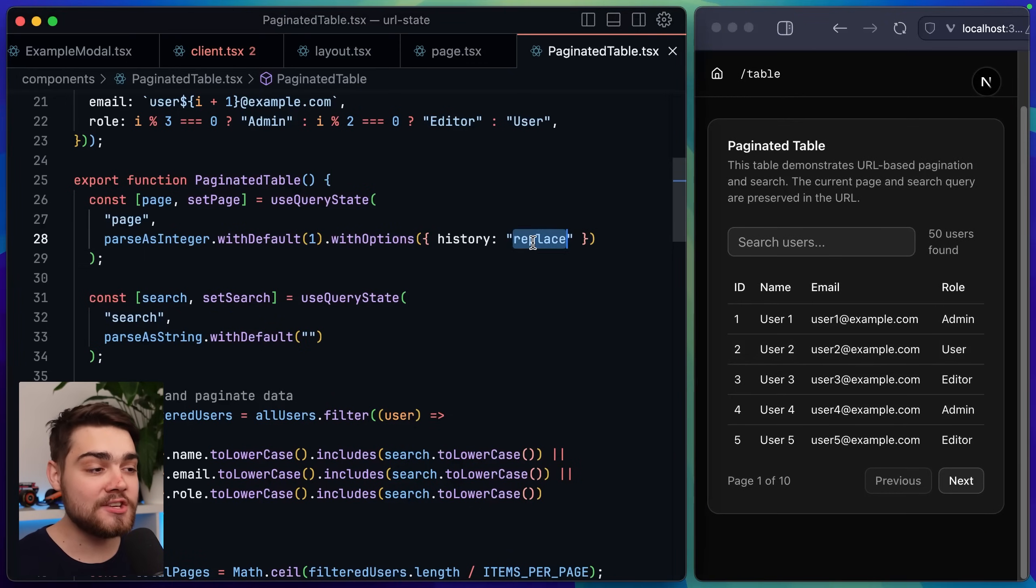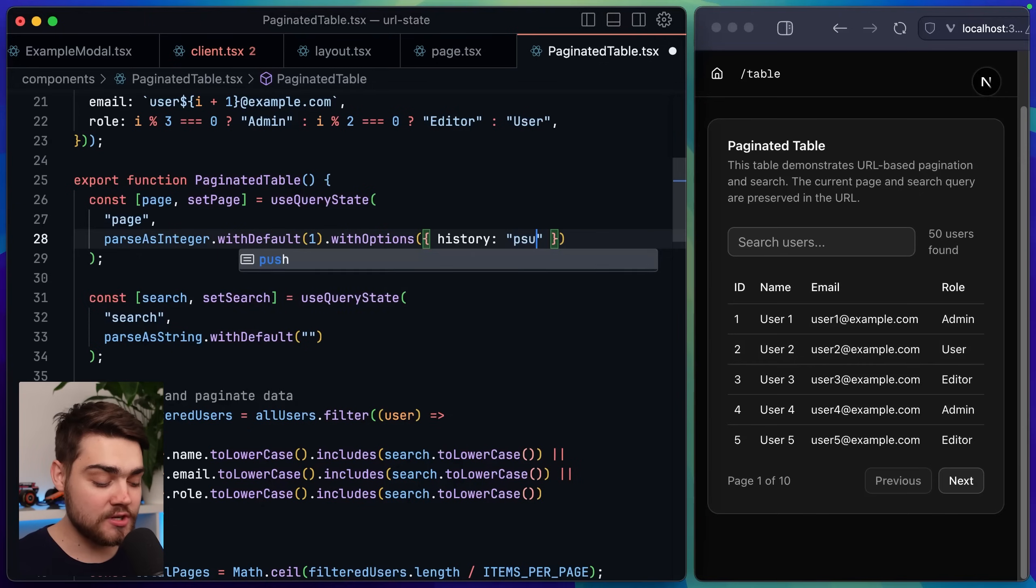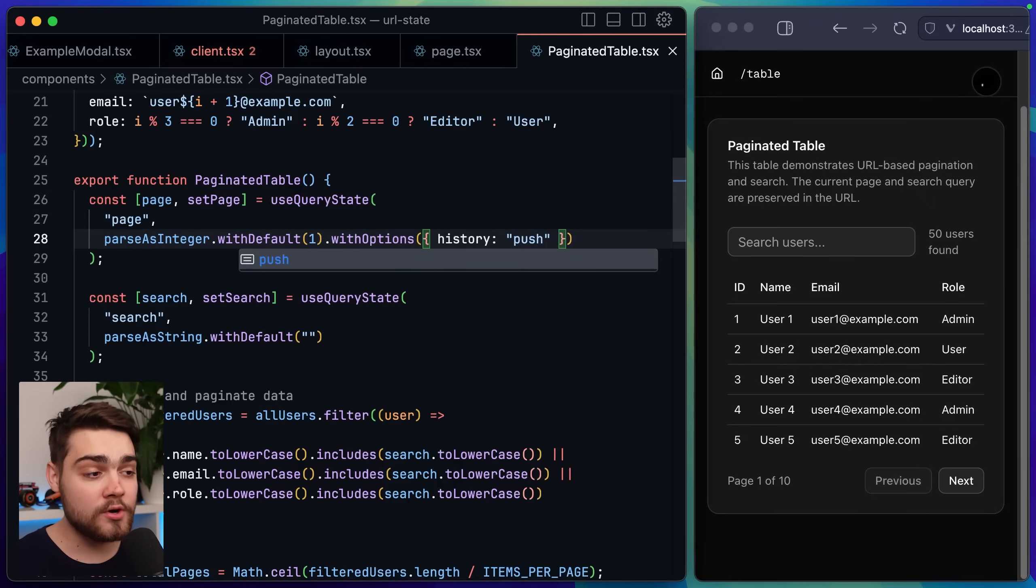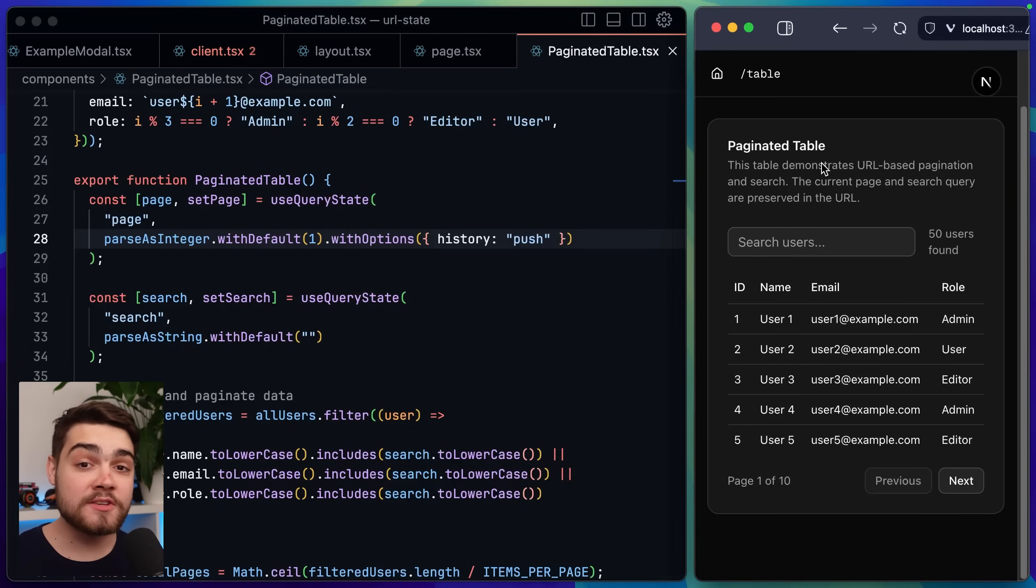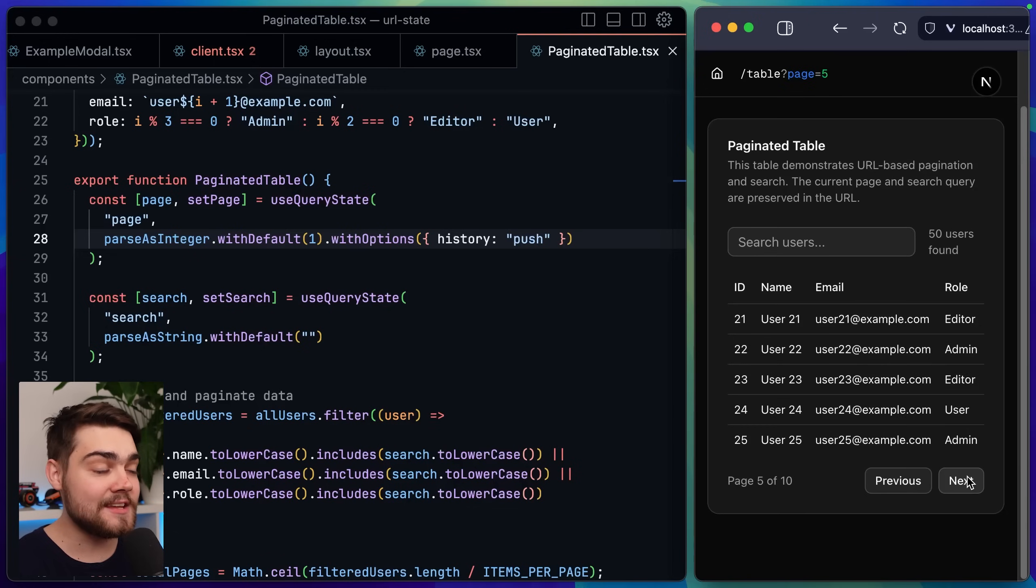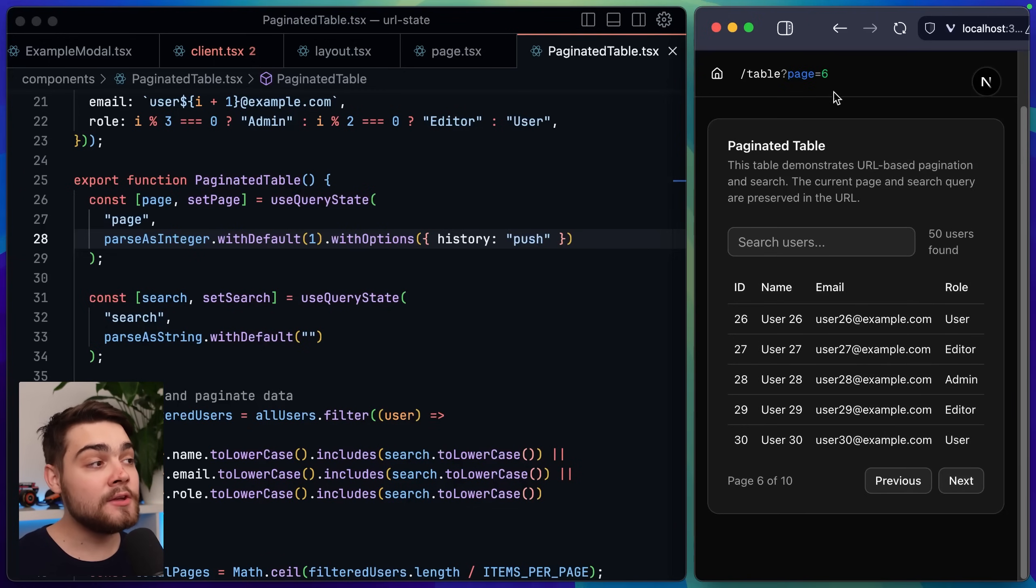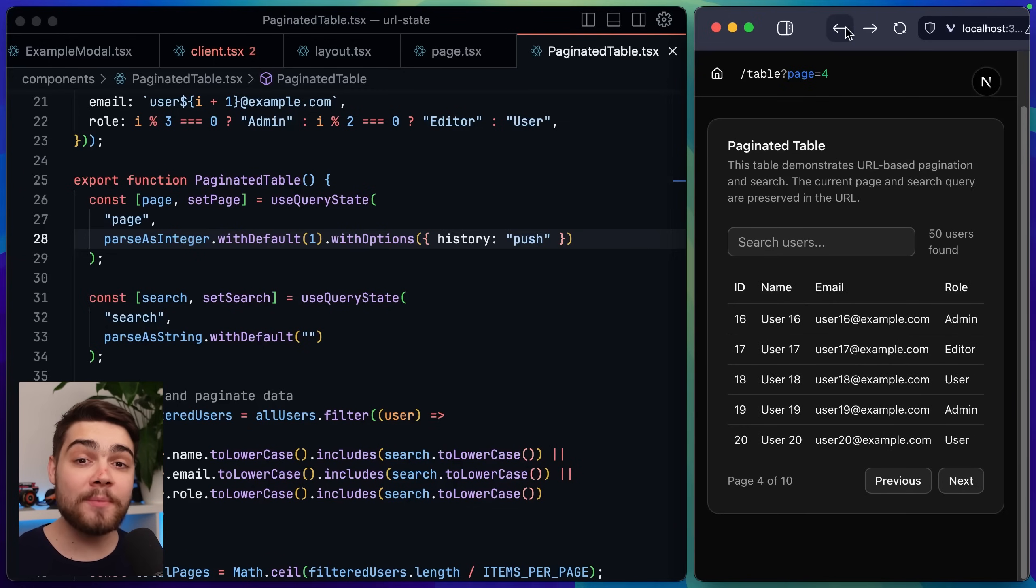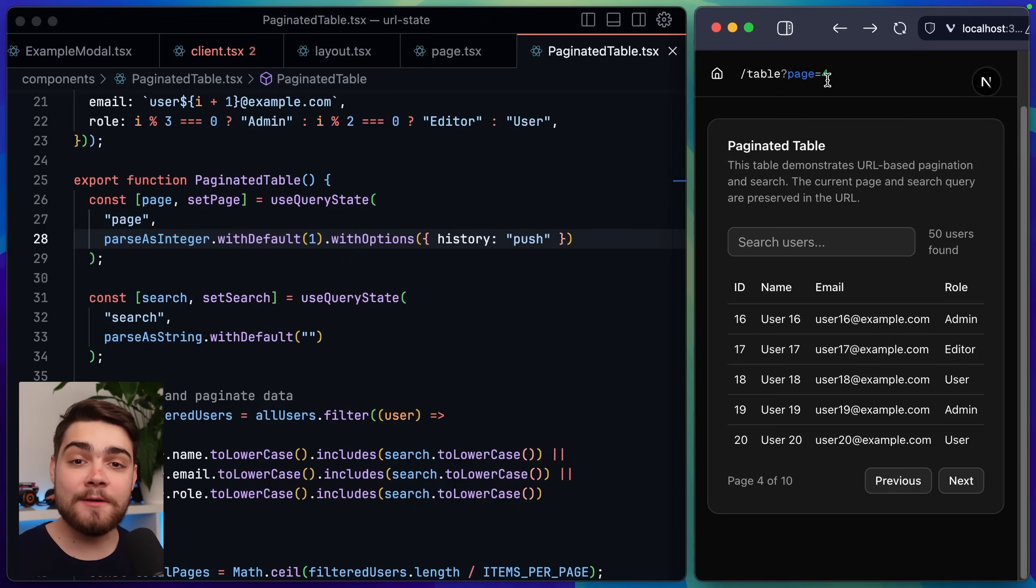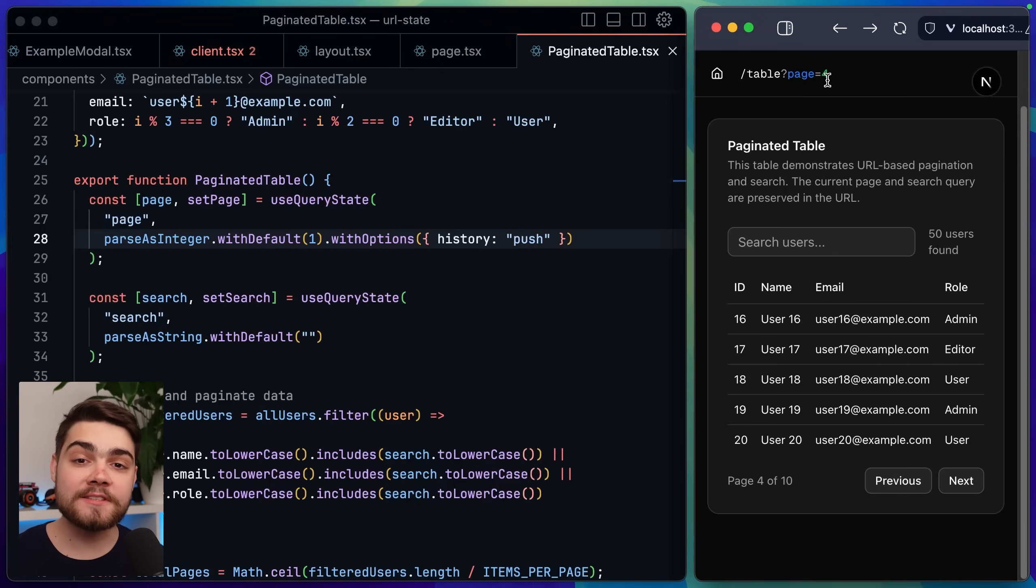If I change history here to be push instead for each update on the query string it's going to add a new entry to the history so it's really useful for something like navigation. So I hit next a few times here you can see now when I hit the back button it's going back to that previous query parameter that we set. Now obviously this would be extremely annoying for something like an input but when you have something like a modal or pagination this option is perfect.